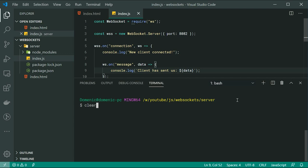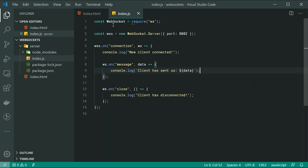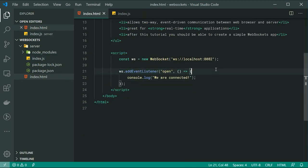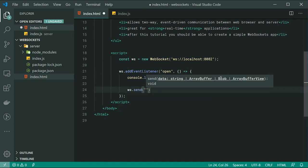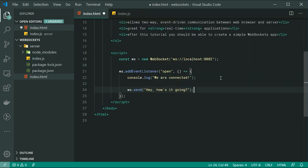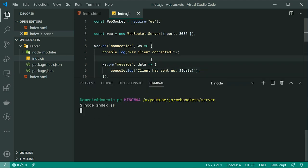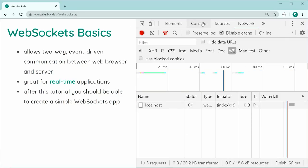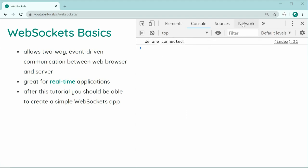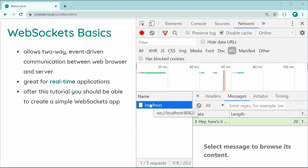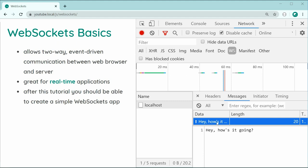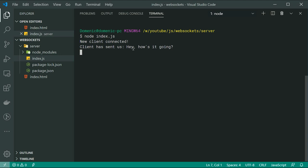Let's save this, restart the server by saying node index.js, then go back inside index.html. Once we have actually opened up the connection we are safe to start sending data. So let's say ws.send, then pass through for example hey how's it going? It's going to send this message, the server side is going to retrieve it through this function and log it to the console. Let's save this, open up the terminal, refresh the browser — we are connected. Back inside the terminal we can see client has sent us hey how's it going. That's working perfectly fine.